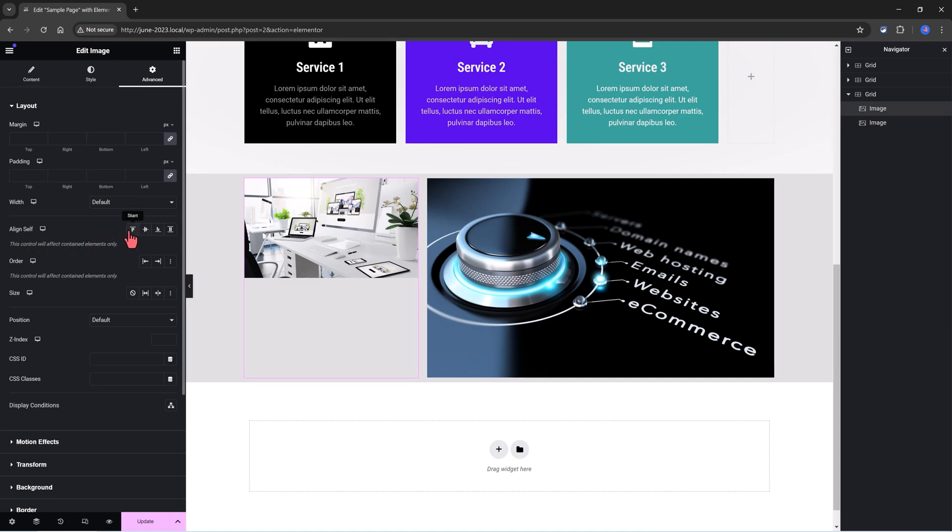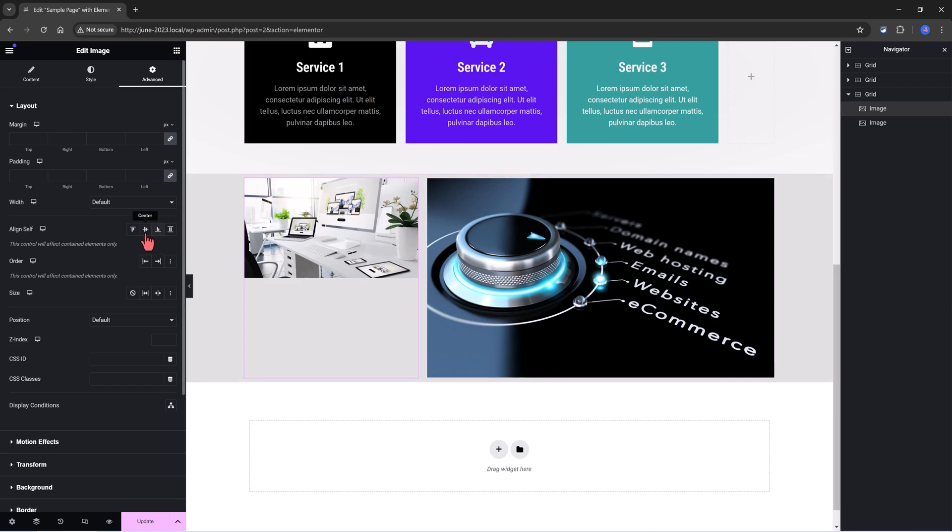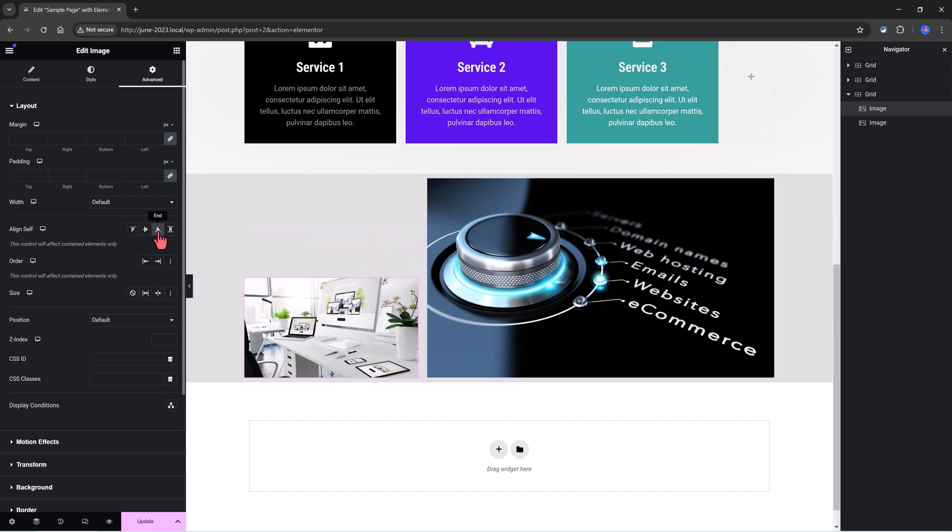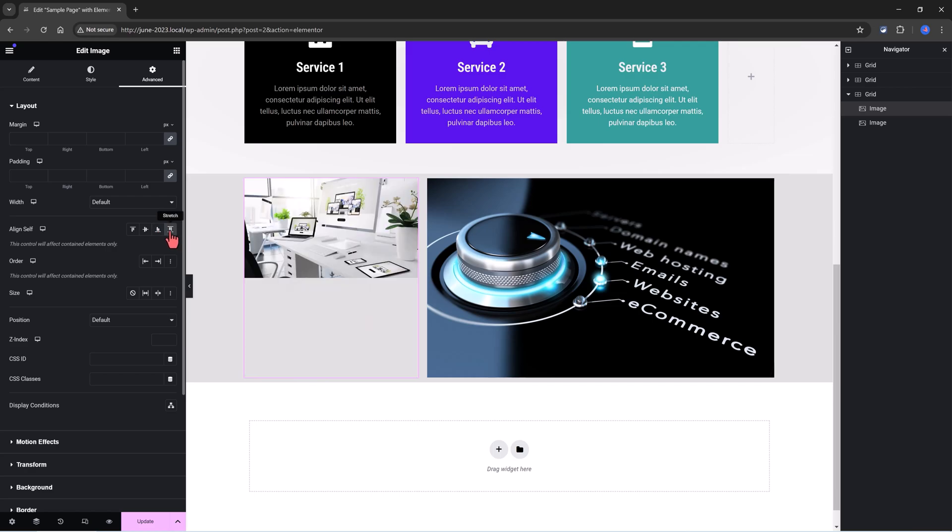You can use the start, the center, the end, or the stretch. The start is where it is now. If you go to the center. These would be the two easy properties I would use to align the grid item inside the grid container.